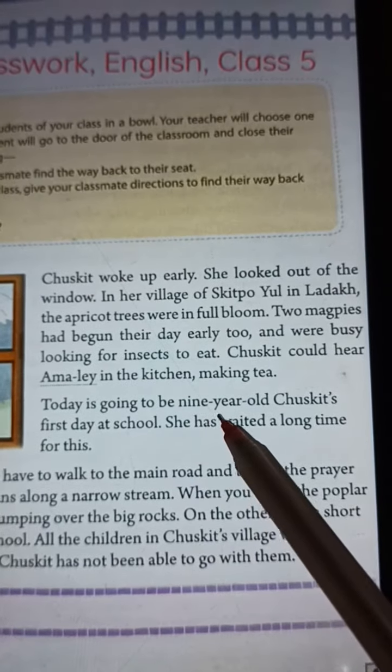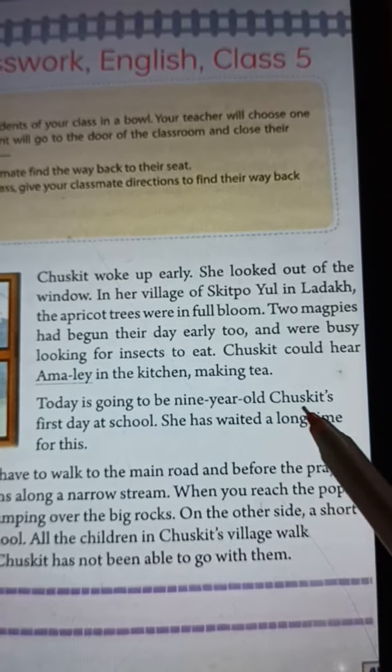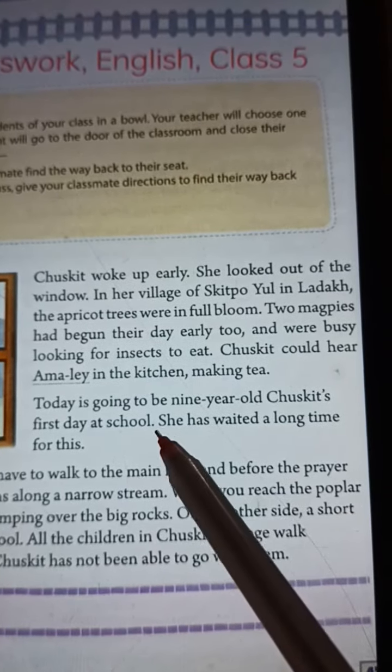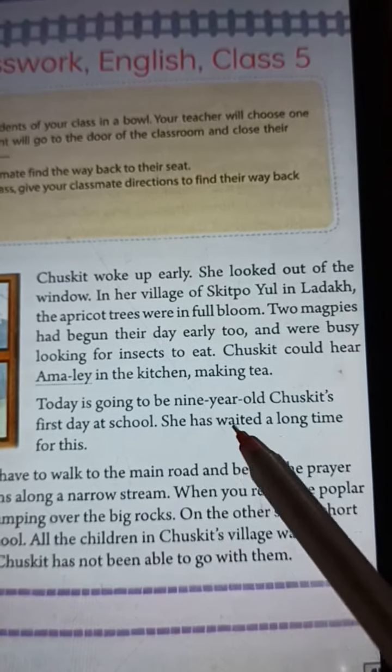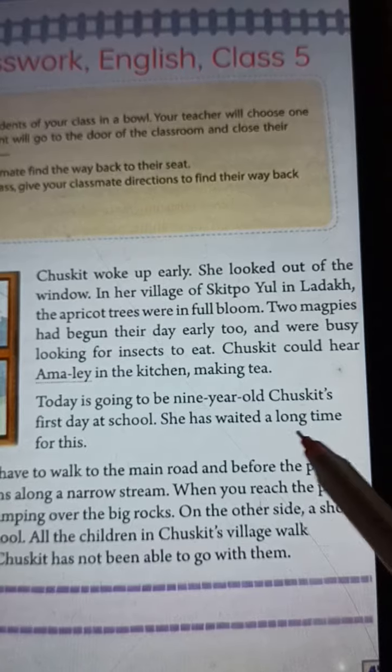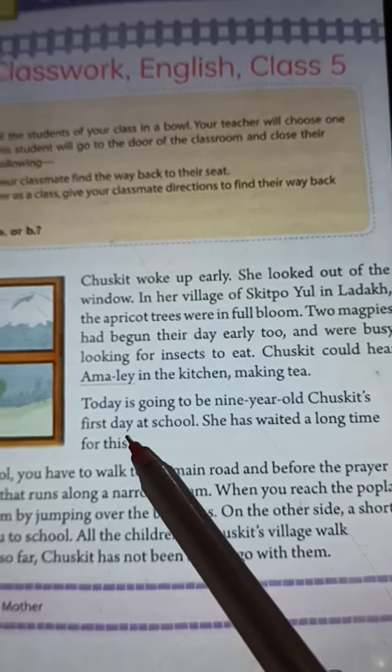Today is going to be 9-year-old Chuskith's first day at school. She has waited a long time for this.